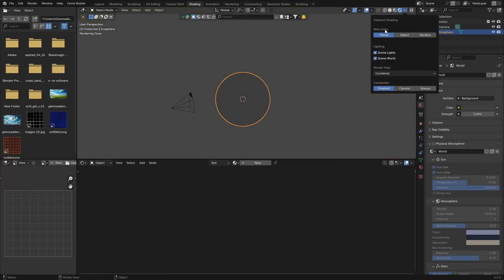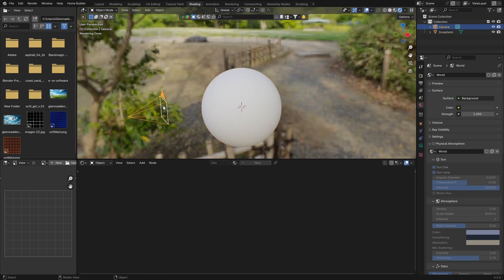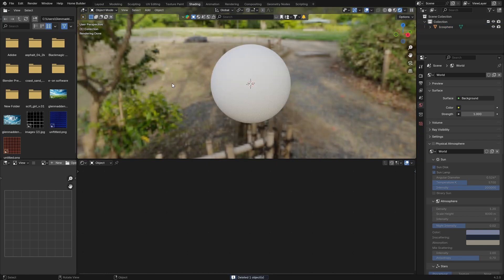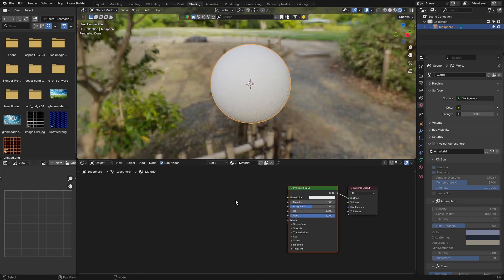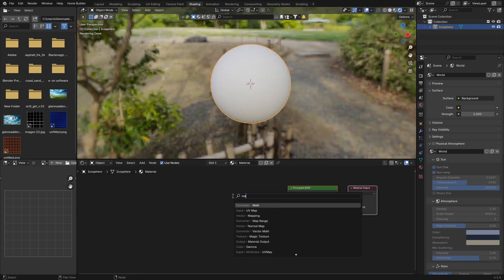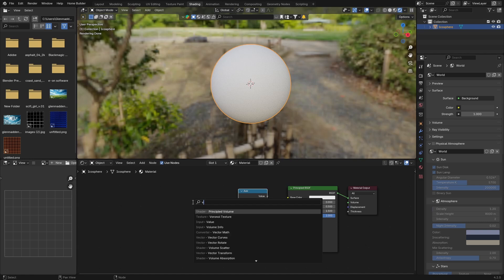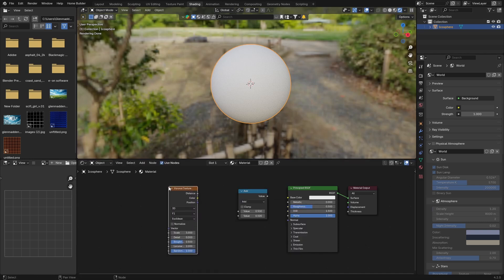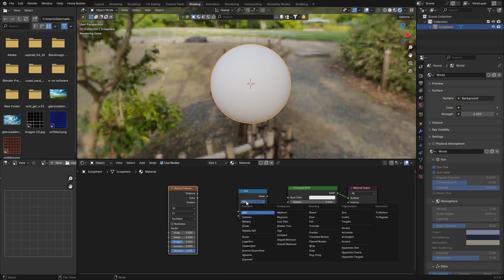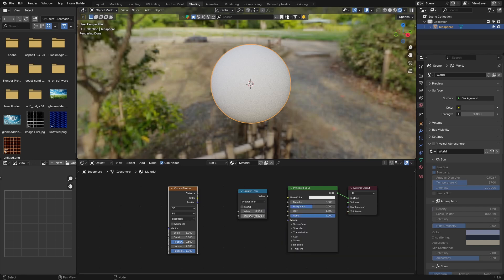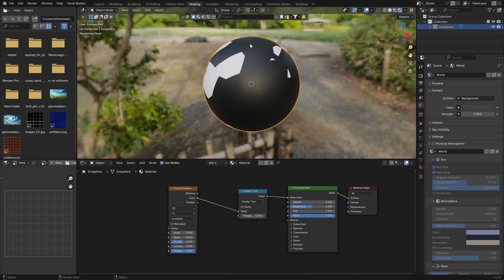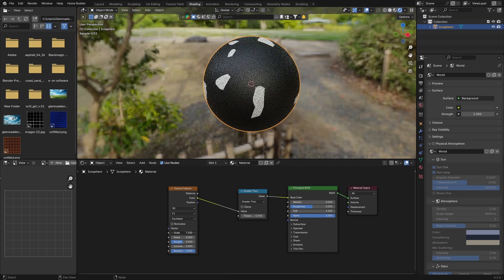Let's go here so we can see what we are doing. We can delete the camera — not really going to need it. Click on the Icosphere and hit New. The first thing we want to do is go Shift A and get a Math node, put that there. Then get a Voronoi texture — Shift A, type in Voronoi, and put that over here. Change the Add to Greater Than, then bring the threshold to about 0.75. Then plug the color into the Value and the Value into the Base Color. We can start to see something.